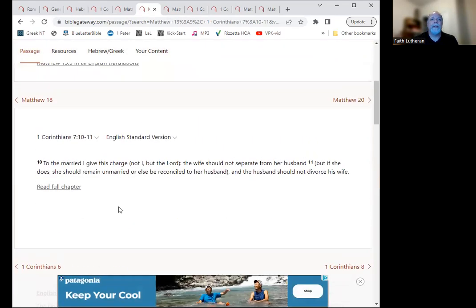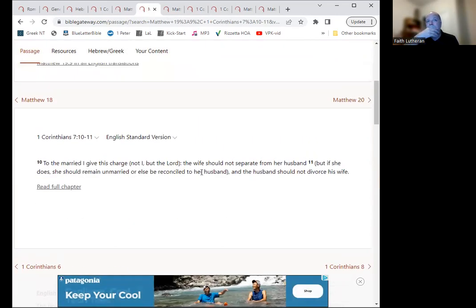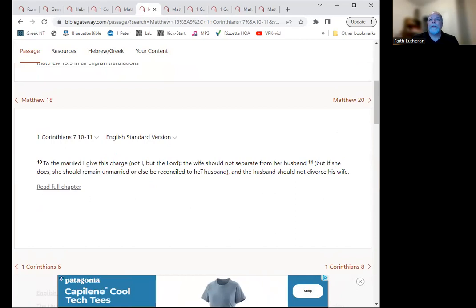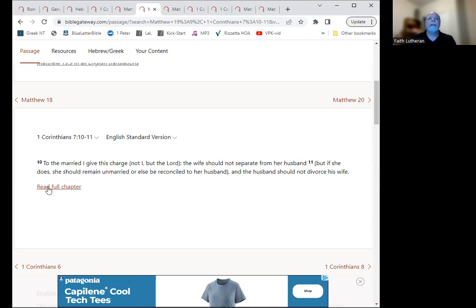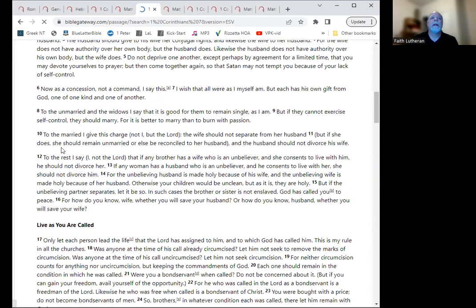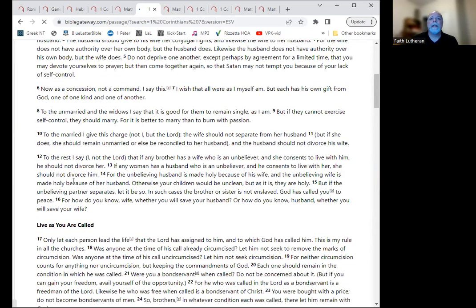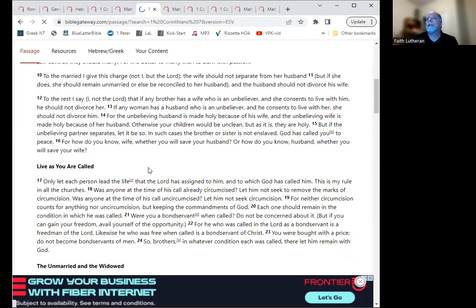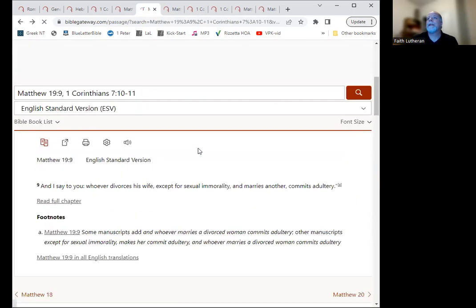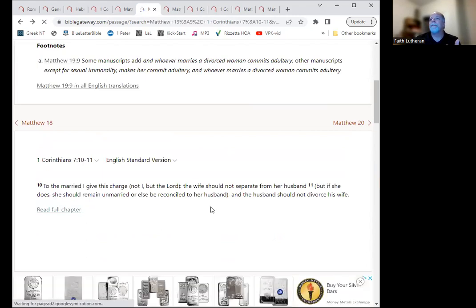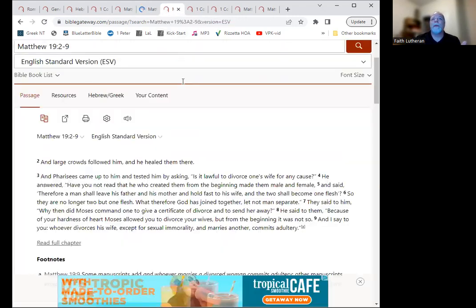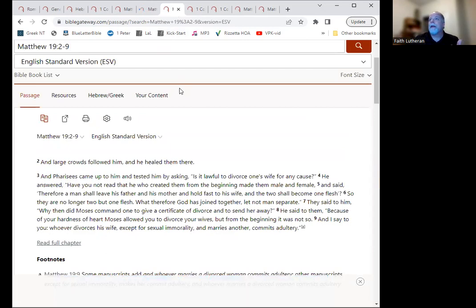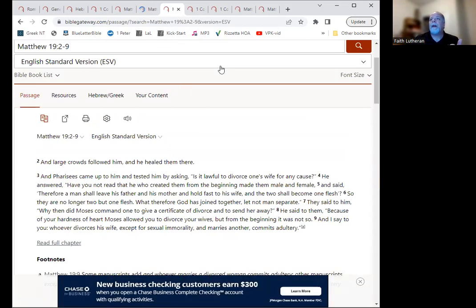And then in 1 Corinthians chapter 7, it says, to the married I give this charge, not I, but the Lord. The wife should not separate from her husband. But if she does, she should remain unmarried, or else be reconciled to her husband. The husband should not divorce the wife. That was not what I was intending to go to. So let's look at the fuller chapter. Okay, so we know adultery is one potential reason.